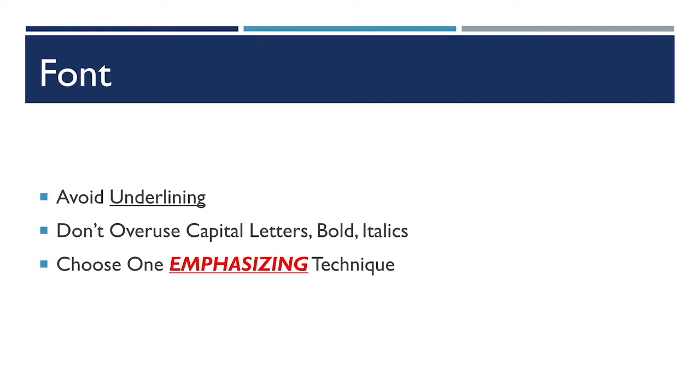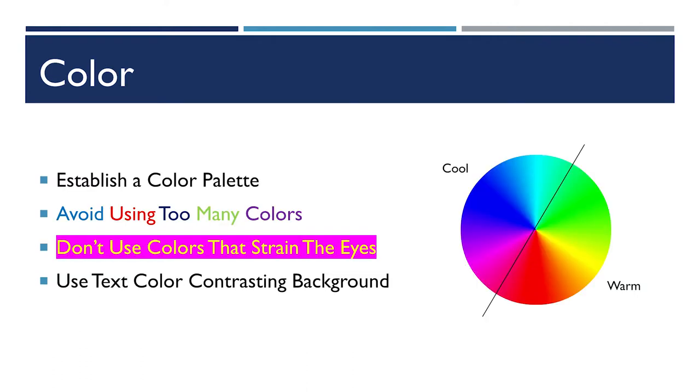You'll also want to generally avoid underlining. It adds another horizontal line on your slide and it can make your slides look a little cluttered. You also don't want to use multiple emphasizing techniques together. Just pick one thing that's consistent throughout your slides and stick with that, whether it's changing the color, capitalization, bold italics, or if you really need to, underlining.